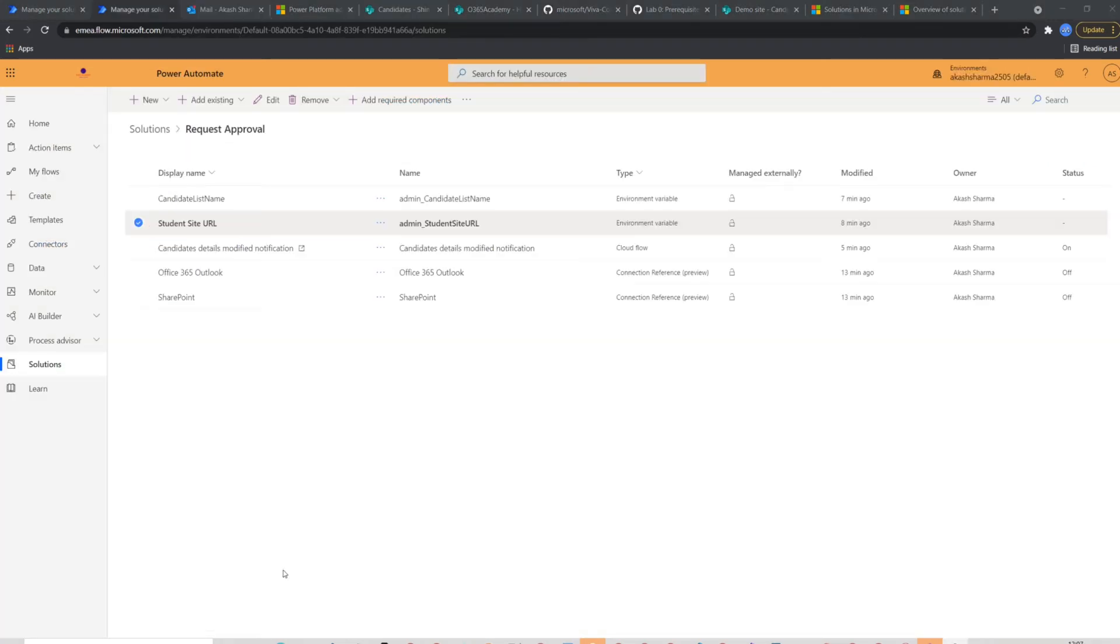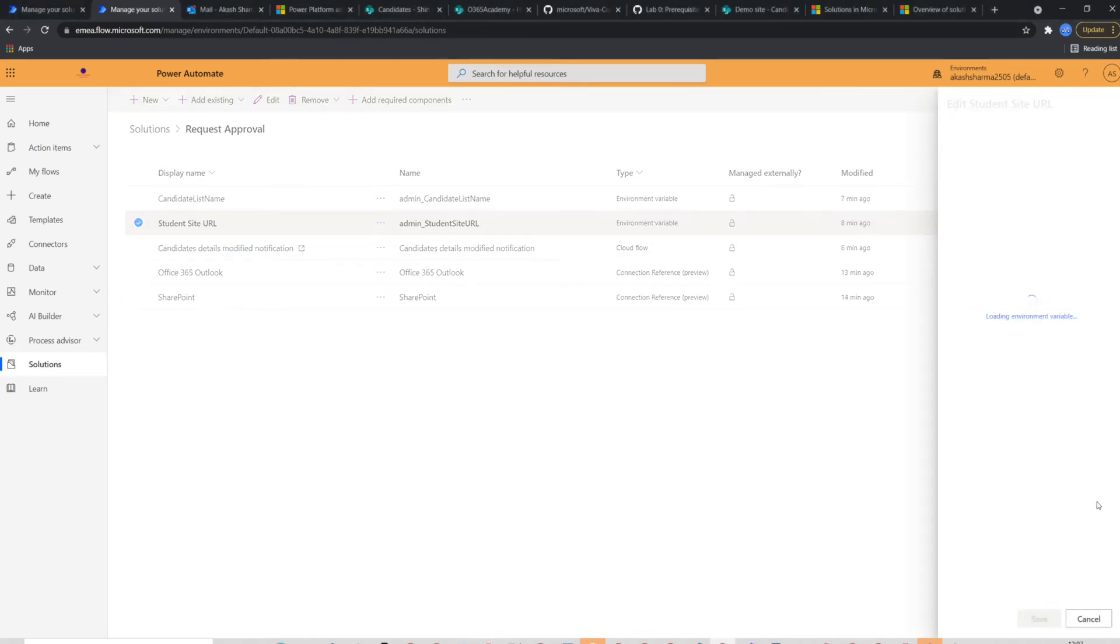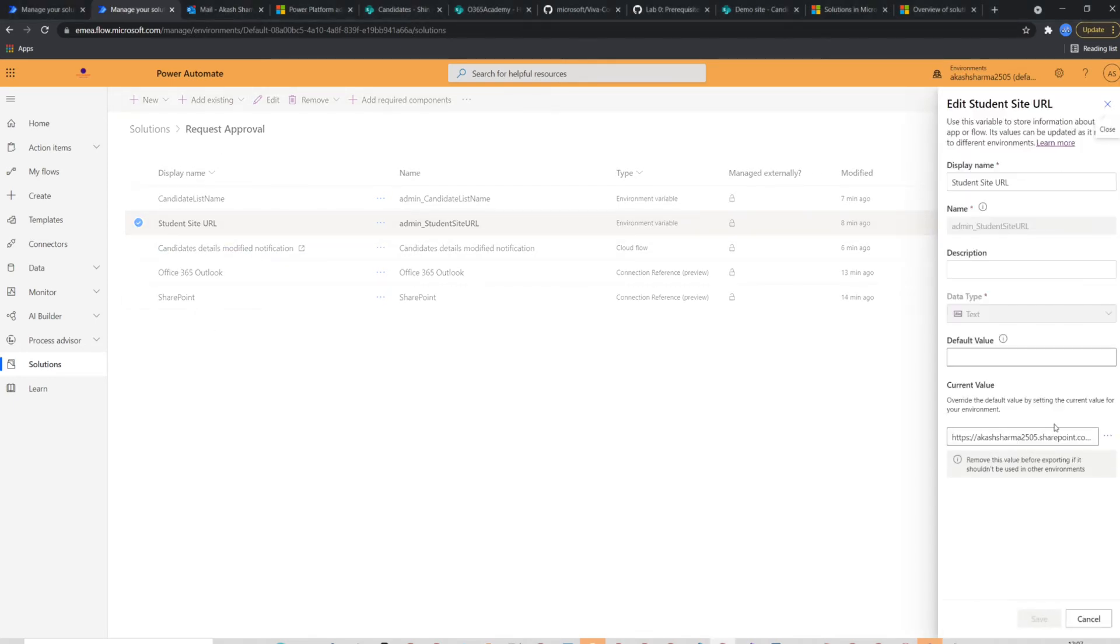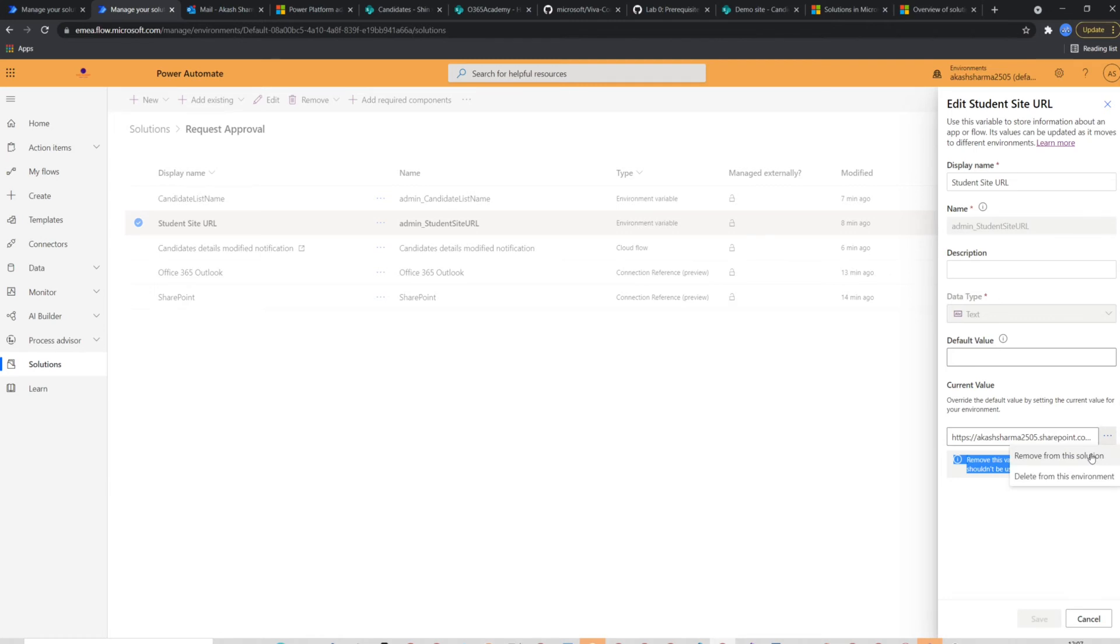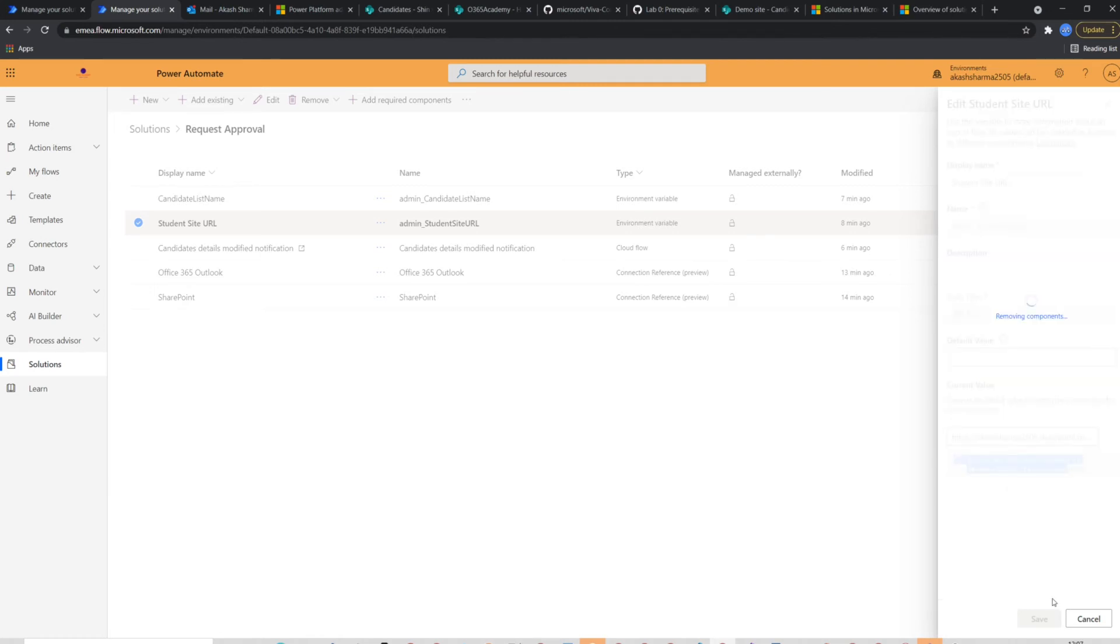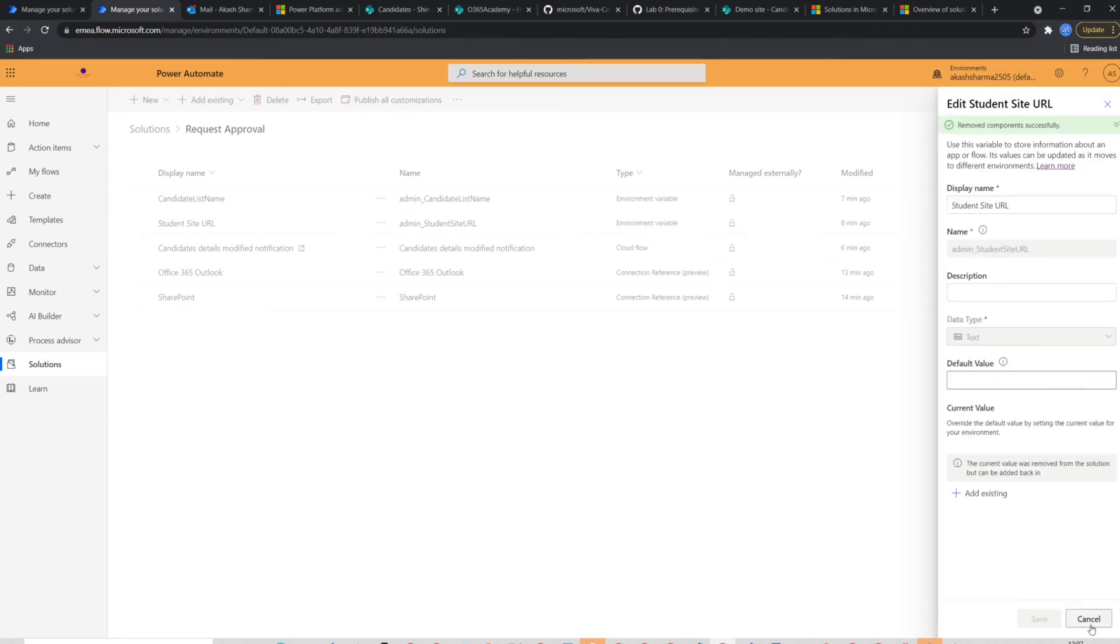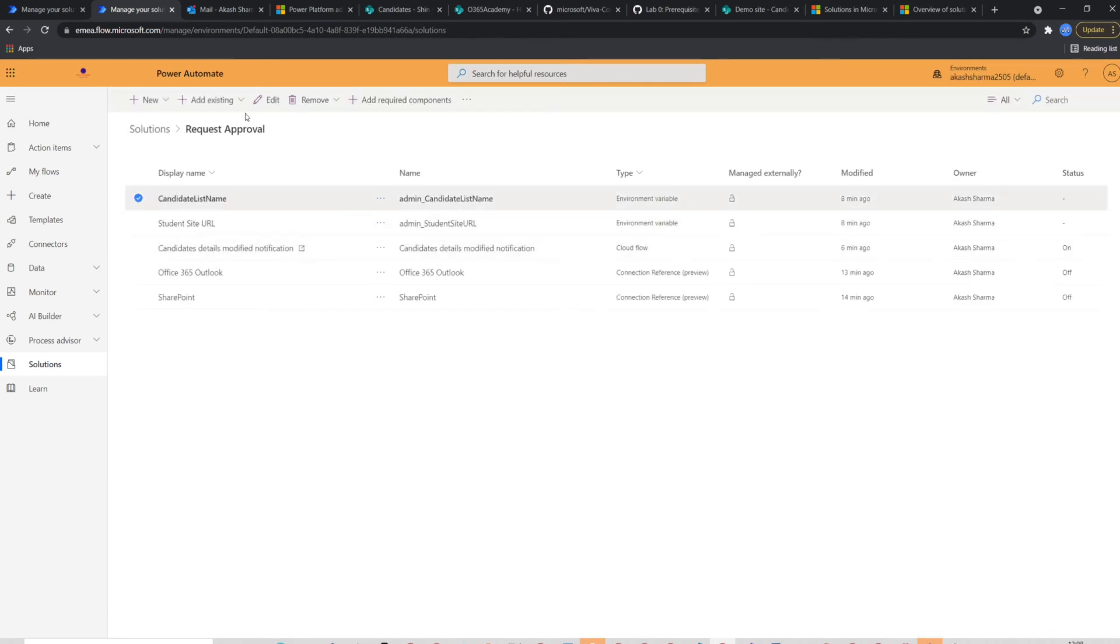Now let's check how we can package the solution and deploy it to production environment. Before proceeding and packaging the solution, we have to make sure all environment variables should be empty. We'll add it all environment variables one by one. Select three dots on the right side of the variable. Please make sure you choose remove from this solution. Once the variables are empty,